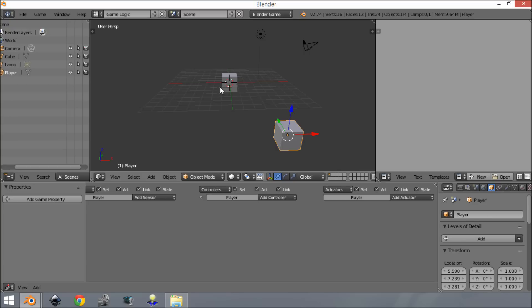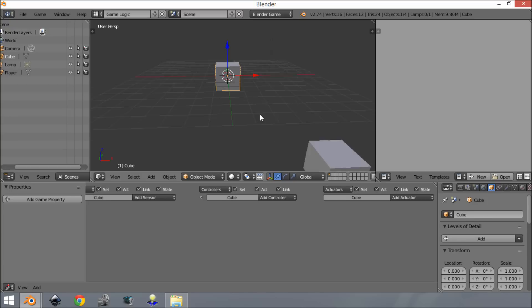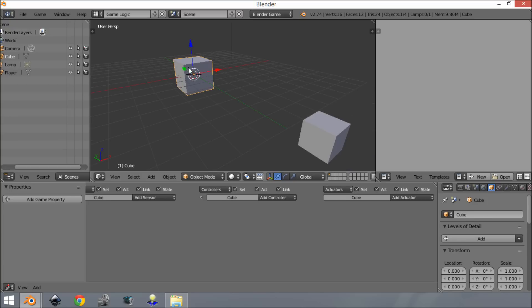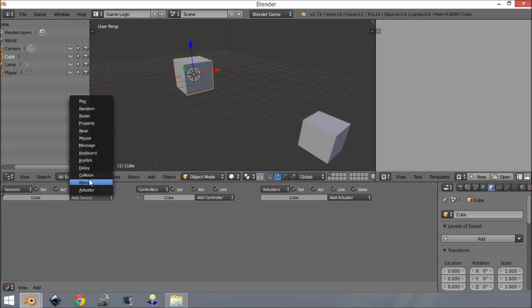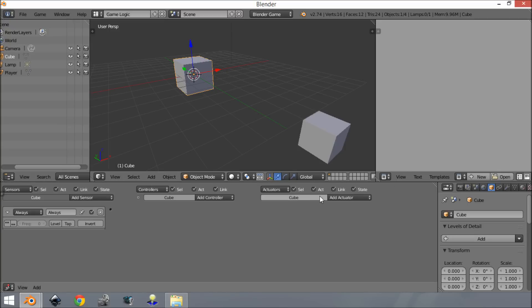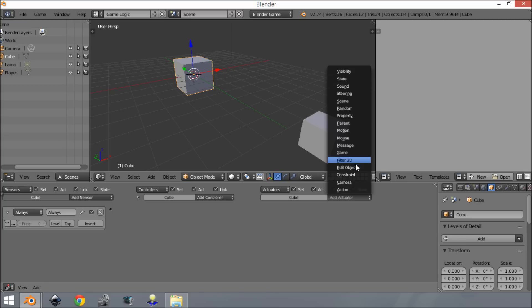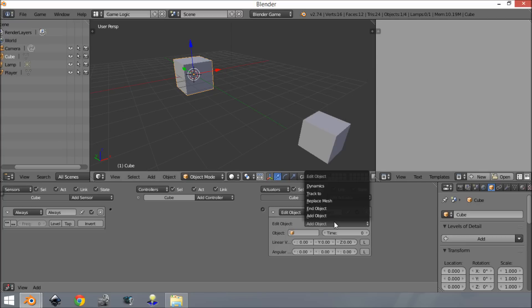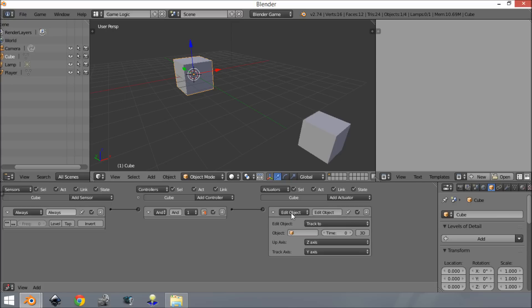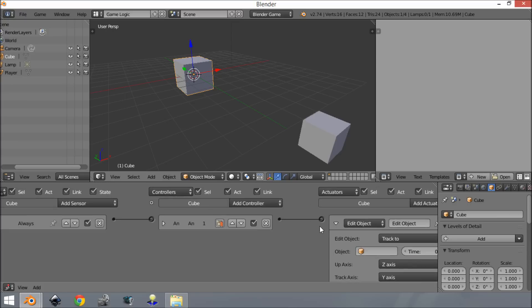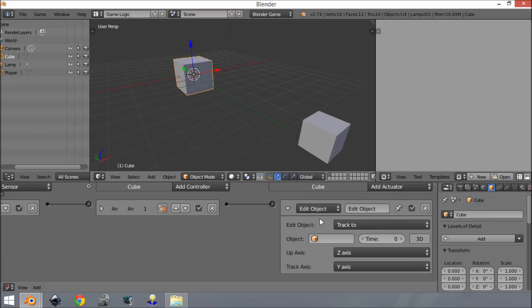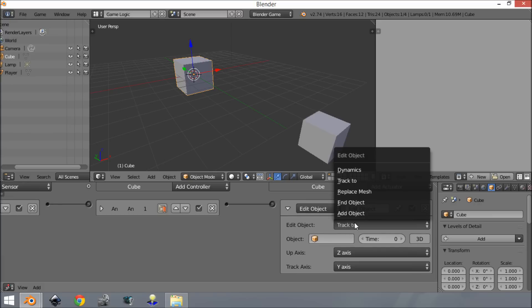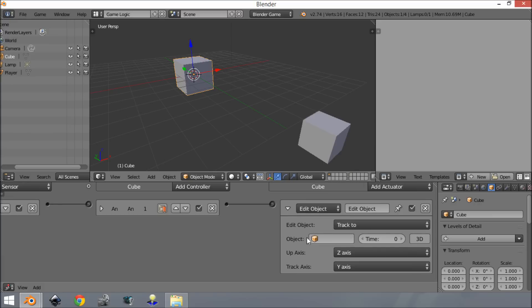We want our cube or enemy to look at our player because we want it to shoot. So we're going to add an 'always' sensor, then add 'edit object' and 'track to' actuator. The 'always' sensor will make it continuously track to this object. Over here we have a few options. For track to, we can select the object - we'll select 'player'.